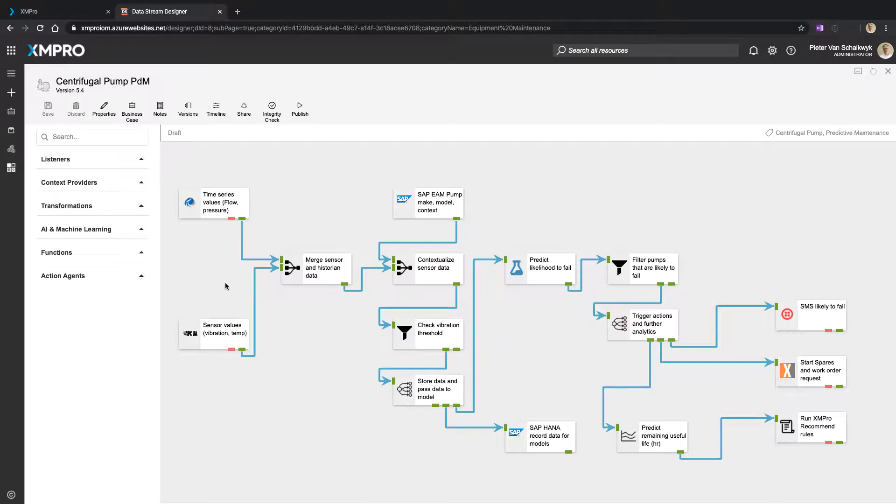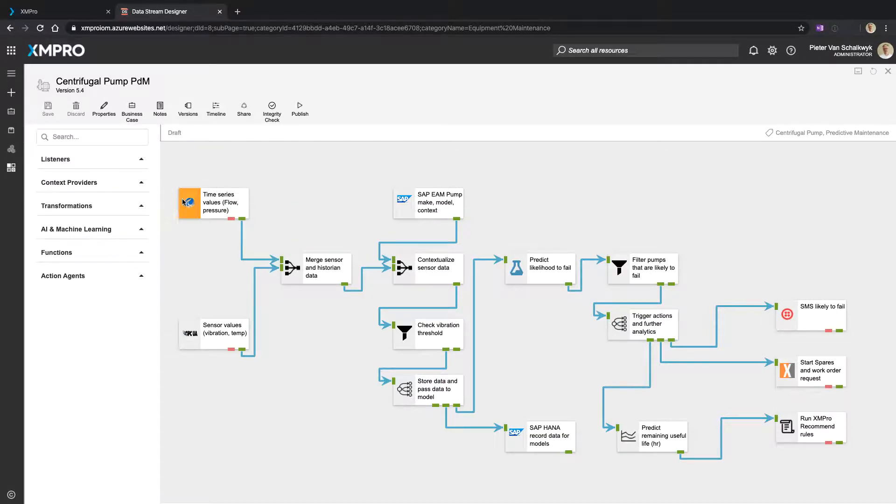What we're trying to do from a data flow point of view. So in this instance we're bringing in flow and pressure from a historian. We combine it with sensor data from a third-party sensor that's plugged onto the pump.